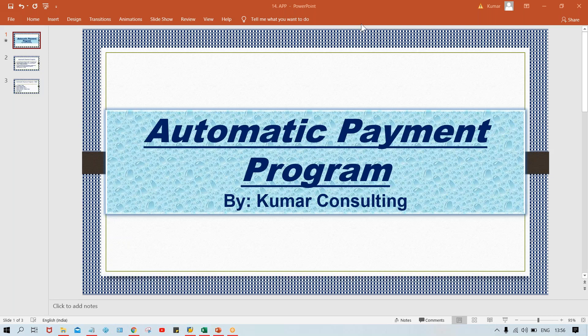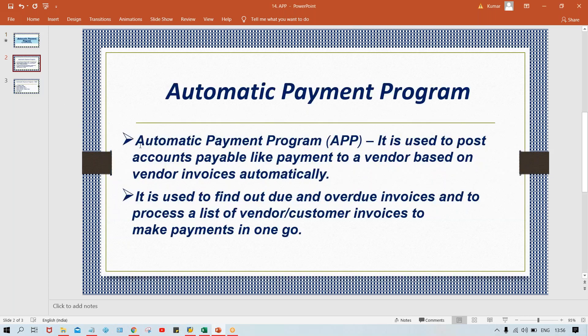Now, what is this Automatic Payment Program? Looking at the PPT — if you talk about APP, Automatic Payment Program, it is used to post account payments like payment to the vendor based on the vendor invoices automatically. It is also used to find out new and overdue invoices and process the list of vendor and customer invoices to make payment in one go. In most cases, it is going to be used to process vendor invoices only. That is why APP is generally kept as a part of accounts payable — because with the help of APP, people are going to process vendor invoices.